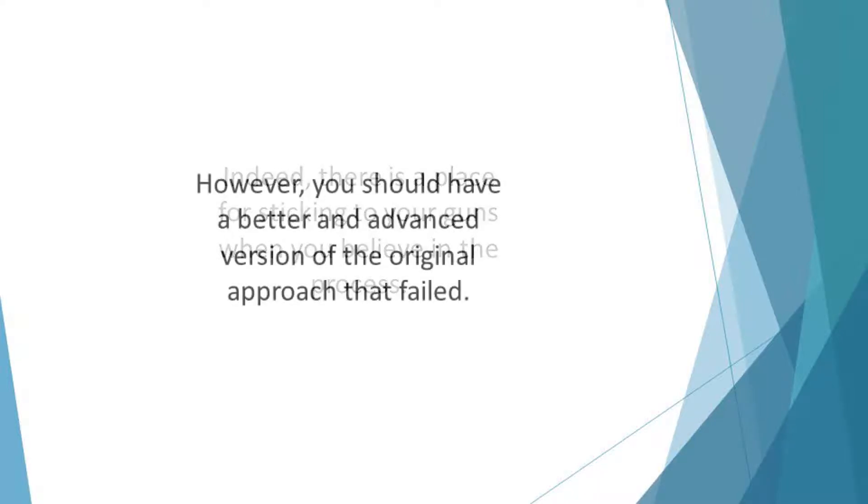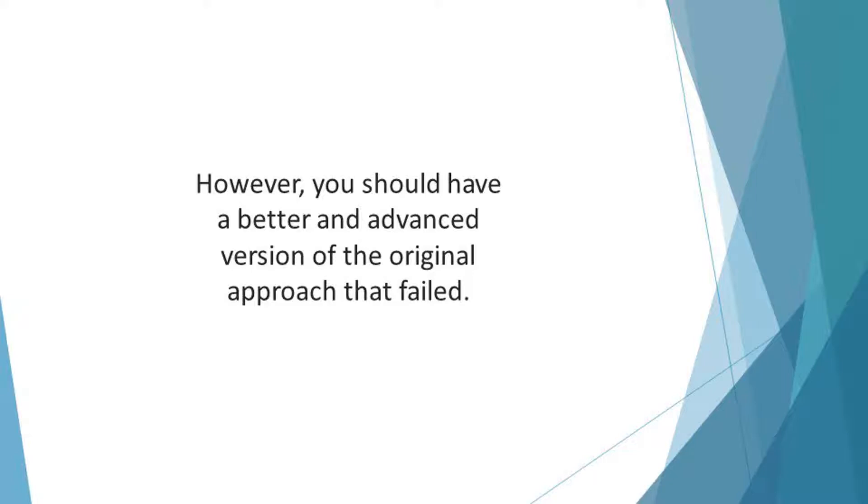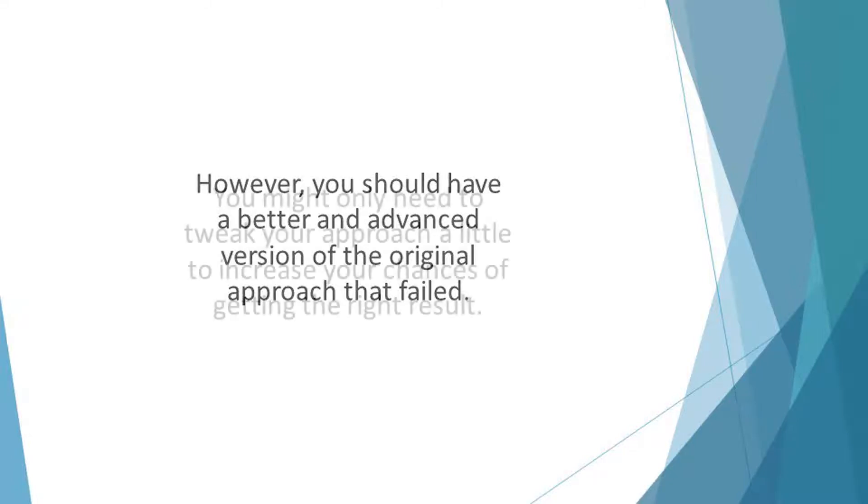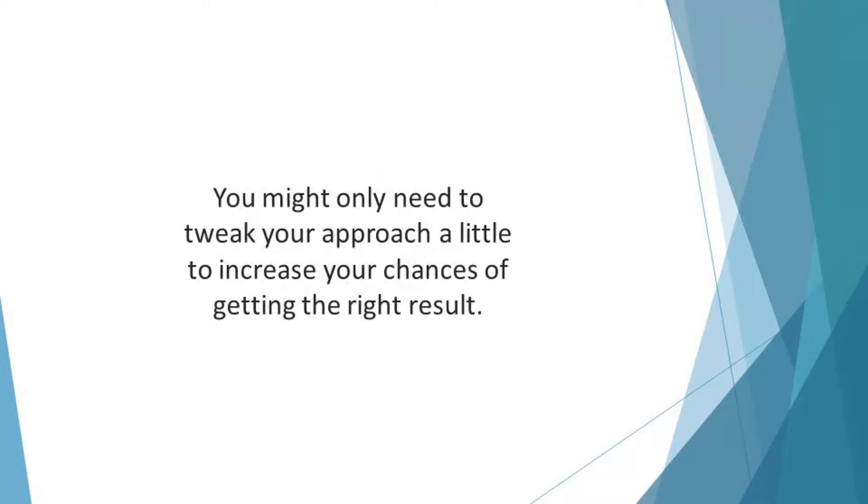However, you should have a better and advanced version of the original approach that failed. The fact that a process didn't work out doesn't mean you need a complete overhauling. You might only need to tweak your approach a little to increase your chances of getting the right result.